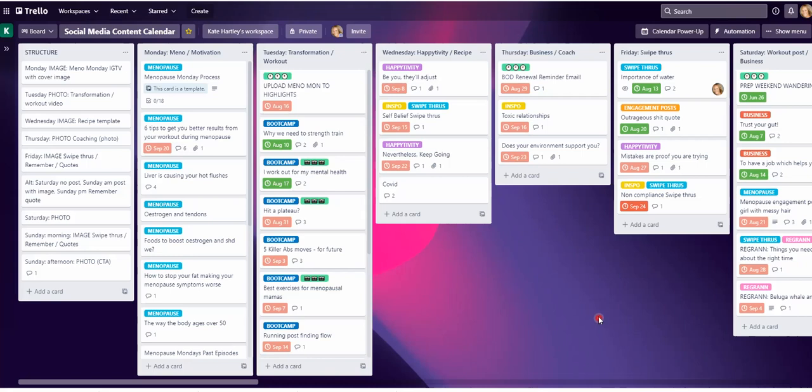In this video, I'm going to show you how to move a card from one list to the top or the bottom of another list in the same board.